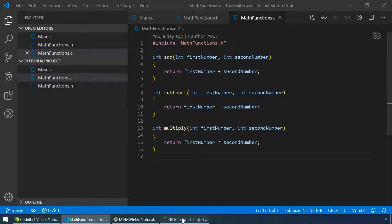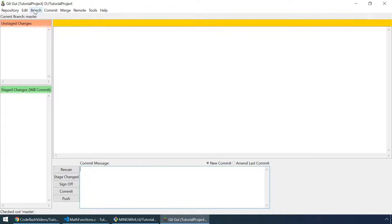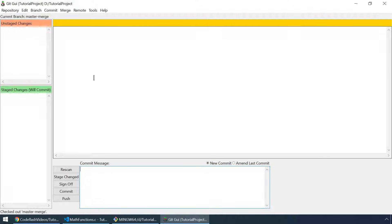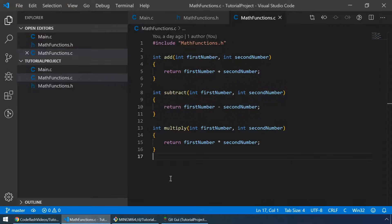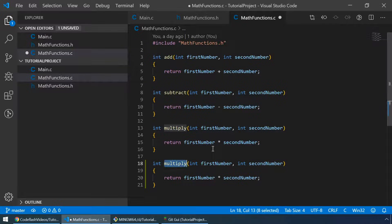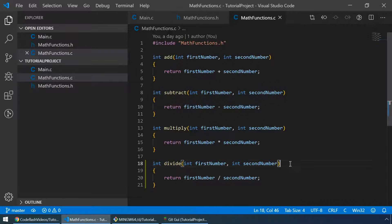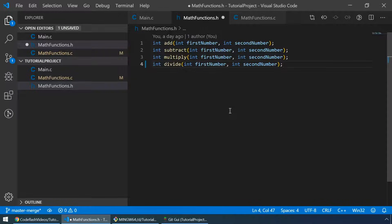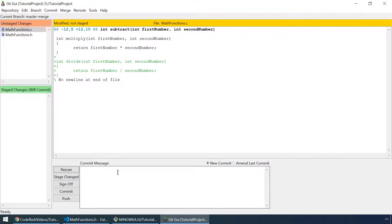Next up is merging. Let's go to git gui and create a new branch. Let's call it 'master merge'. Hit create. We are now checked out at the master merge branch. Let me make a new function on that branch — I'll call it divide. And also let's add a prototype. Let's go back to git gui and hit rescan.